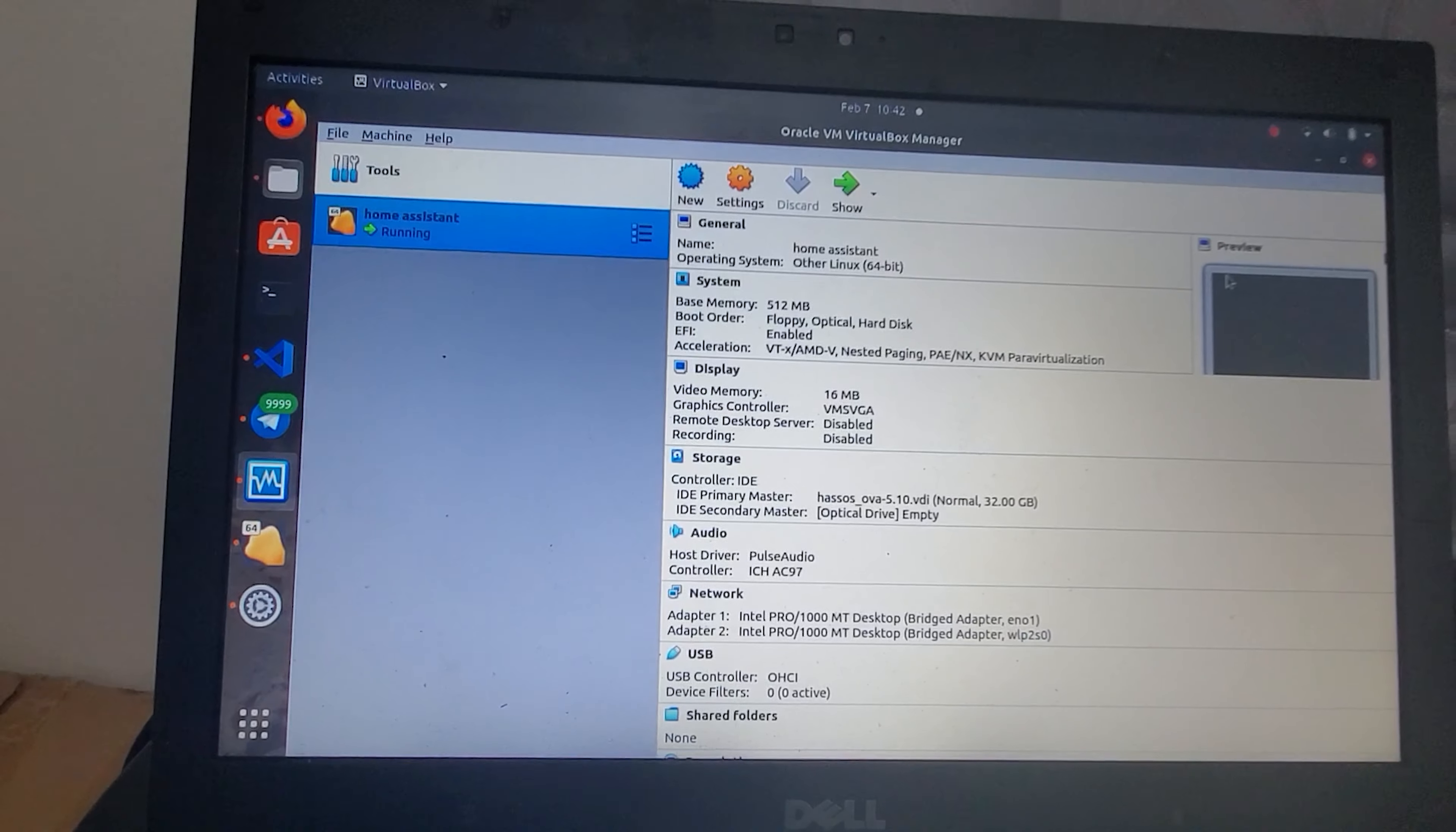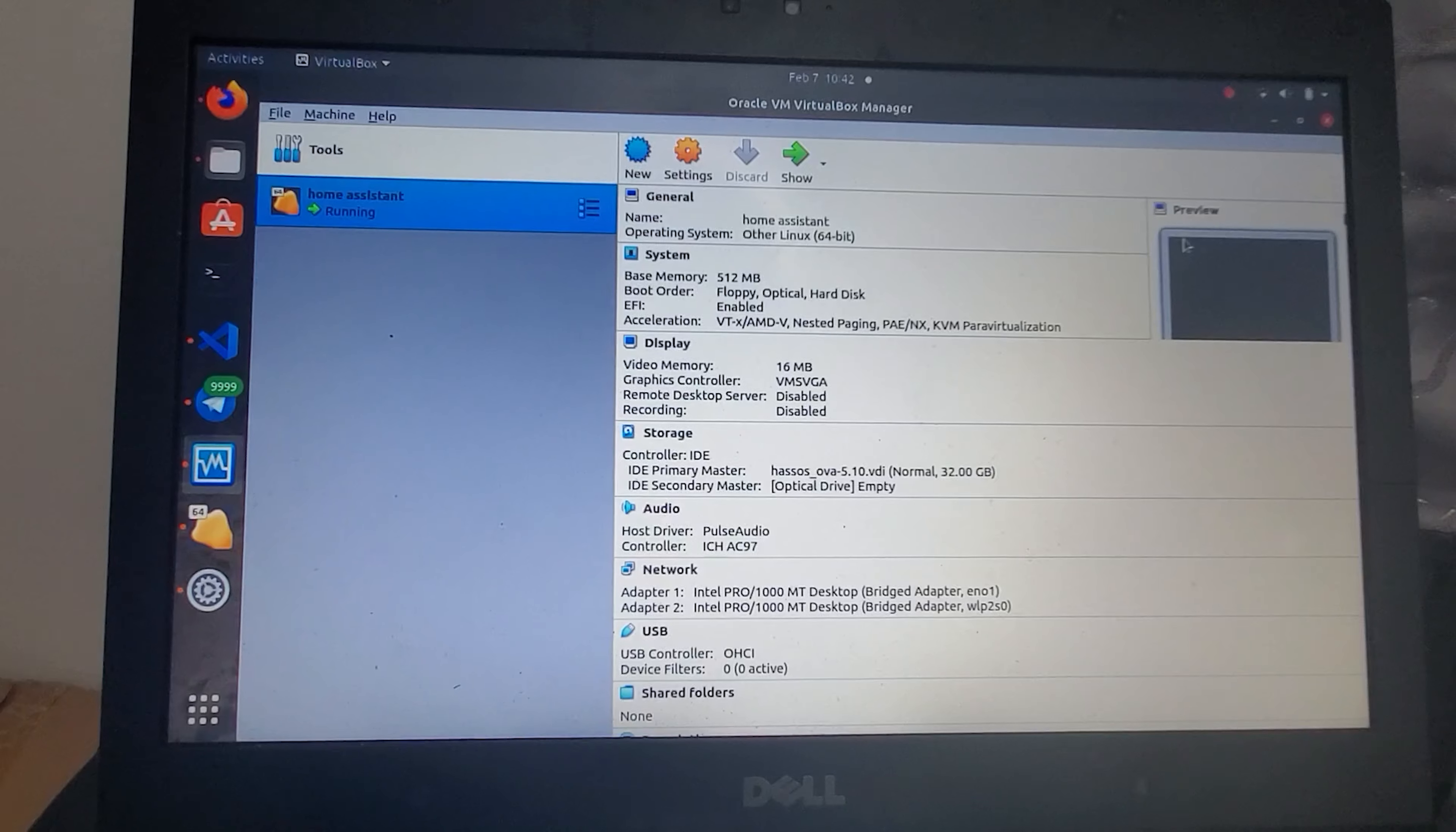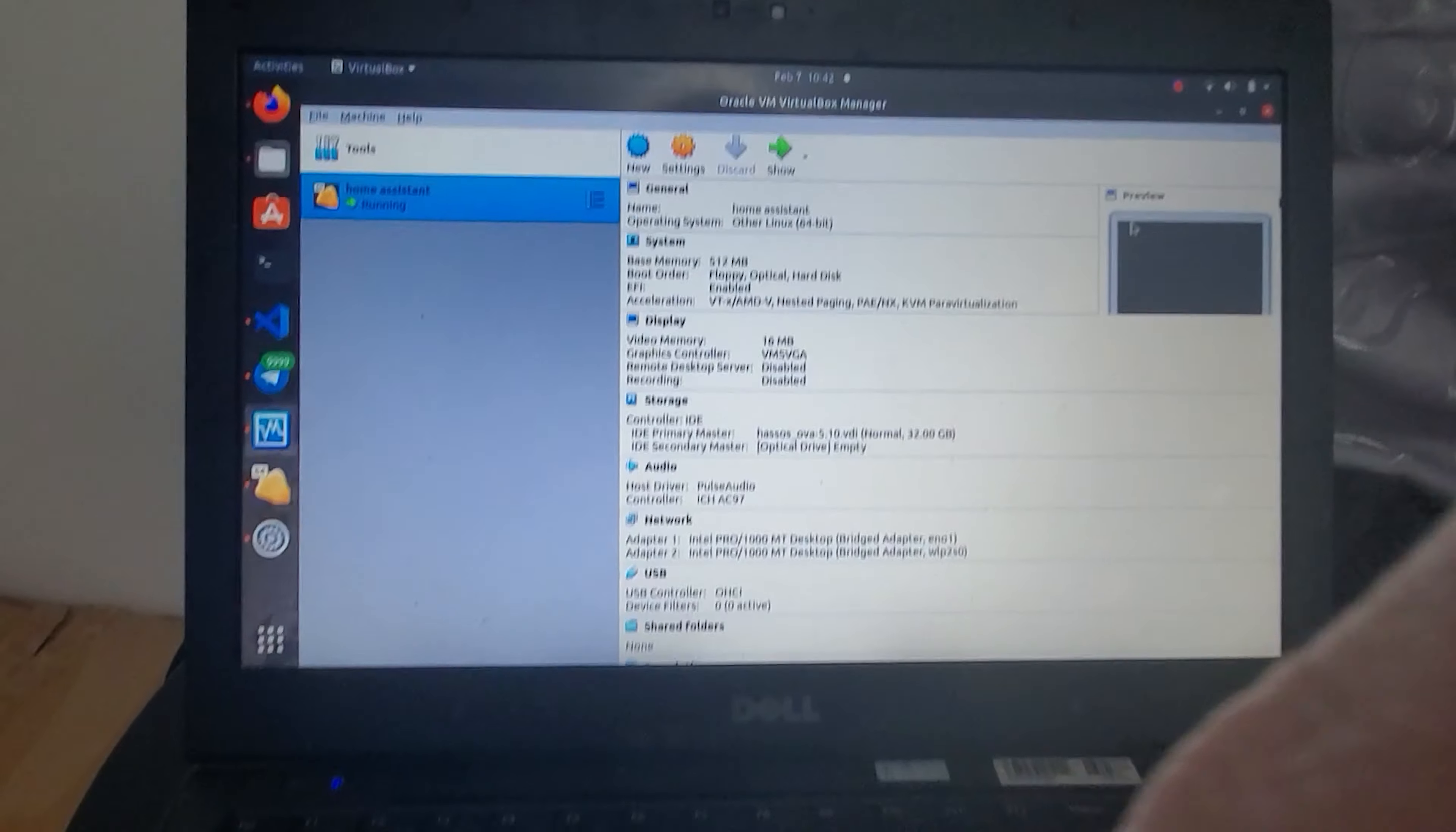But now they recently introduced this paid plan and you only get three tasks in the free plan, which is not worth it for most people. So I found out this program called Home Assistant.